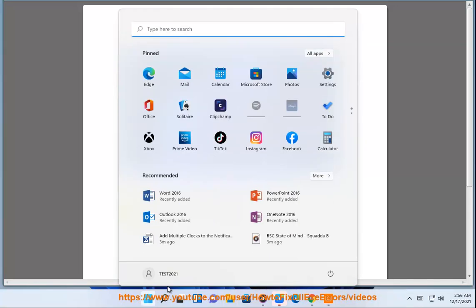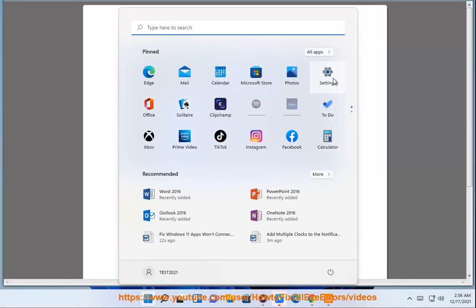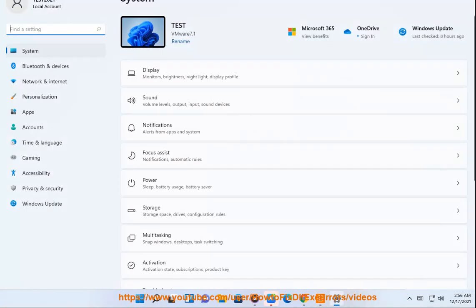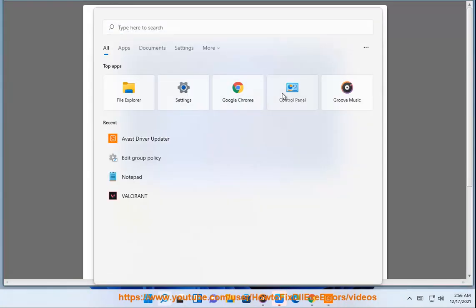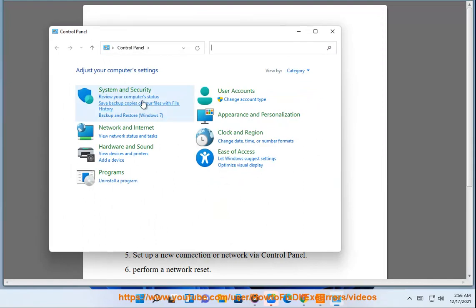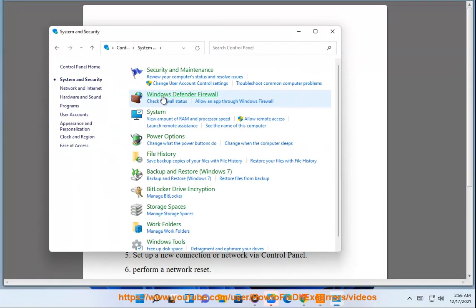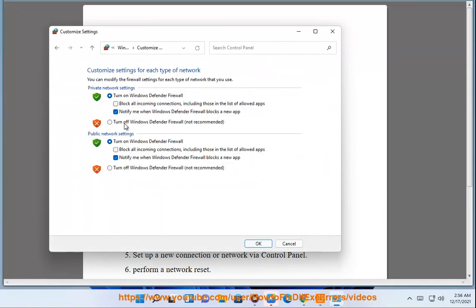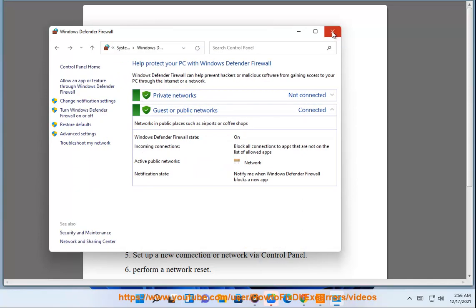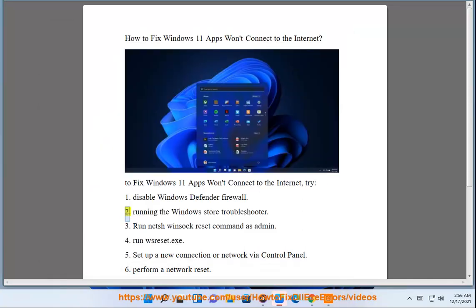2. Running a Windows Store Troubleshooter.